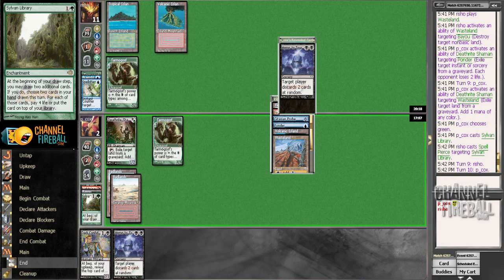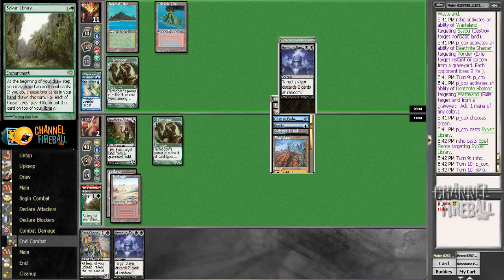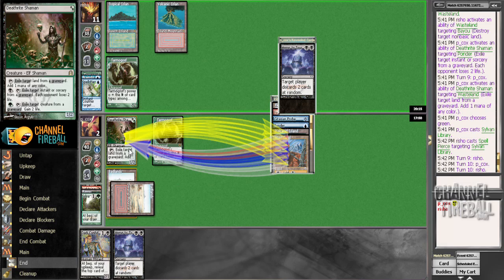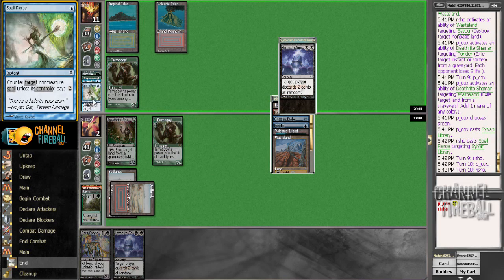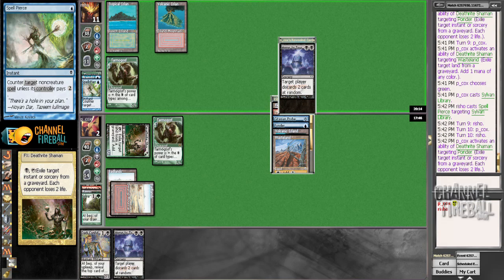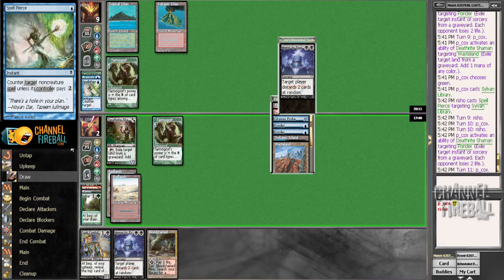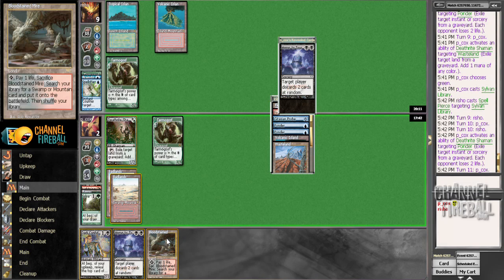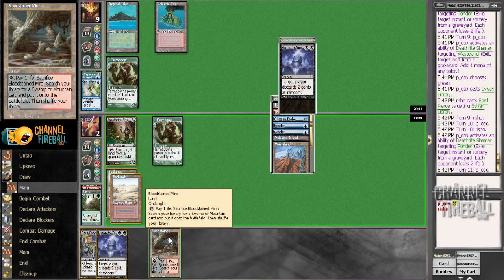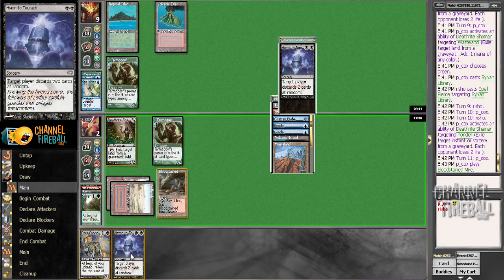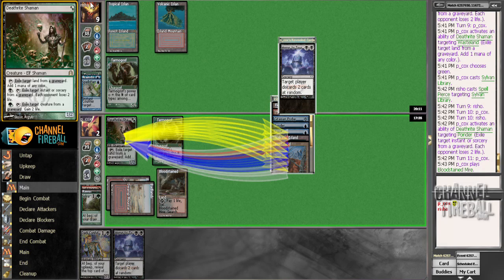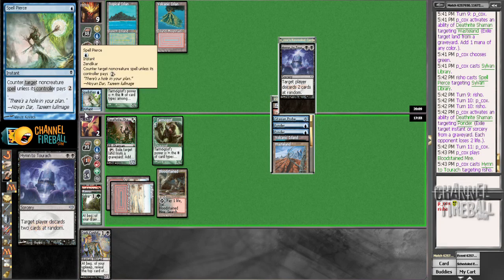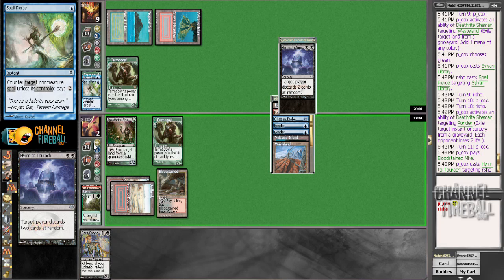Alright. Do we have another? Yeah. Ponder. Alright. That's not the worst draw. I guess now we can't die to Forked Bolt. That's what it does for us. Nah. I don't really think I care to pay for this. I think I'd rather be using my Deathrite Shaman.